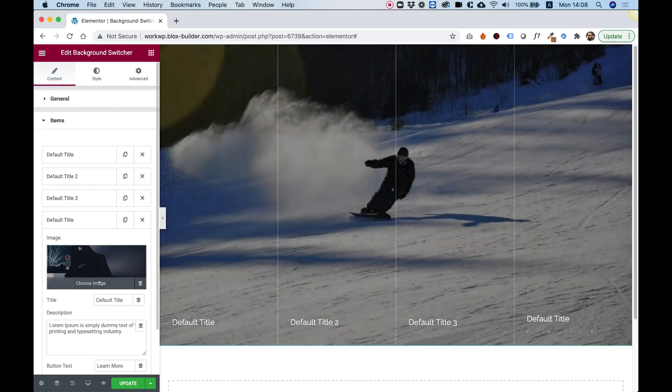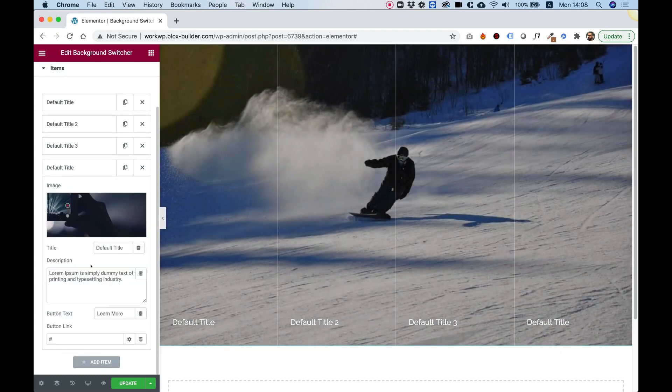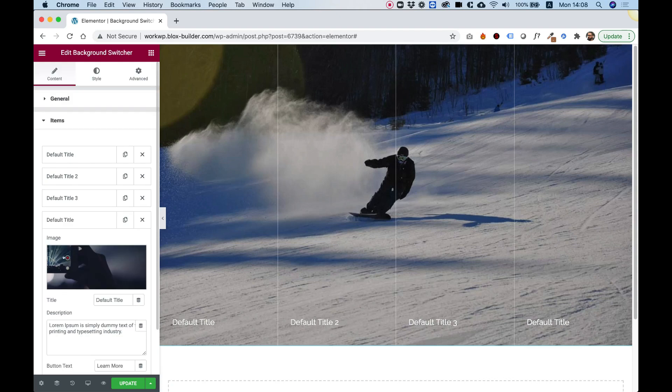Inside of the items you can put a title, a description, and a text. That's about it. Let's jump into Style.